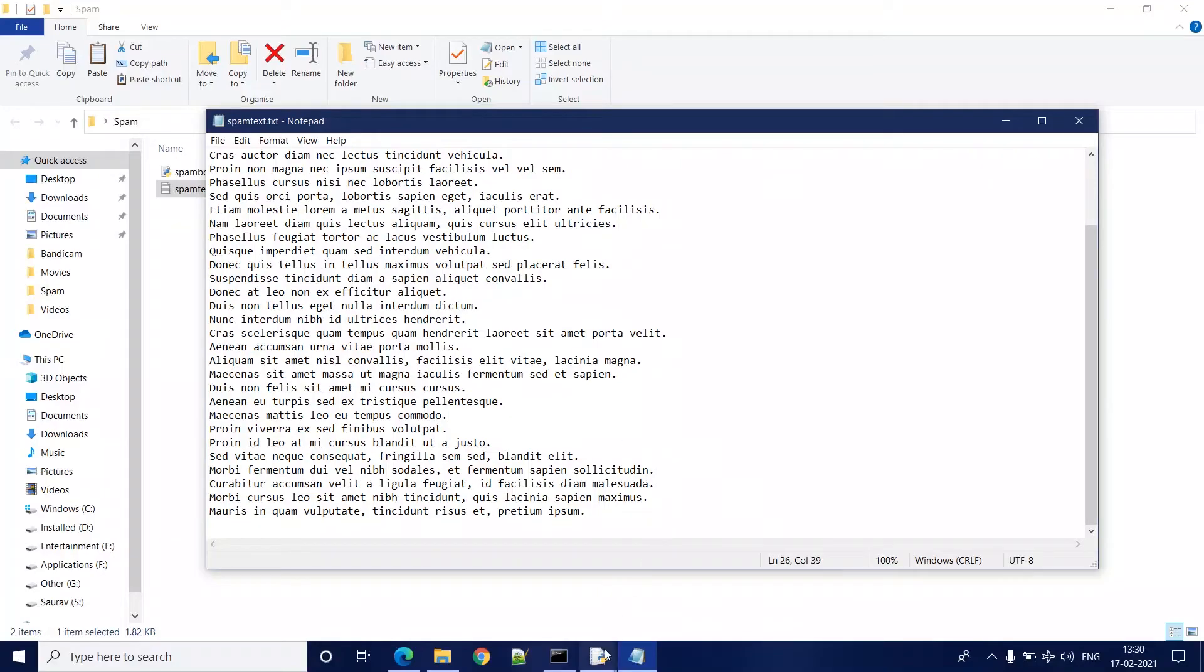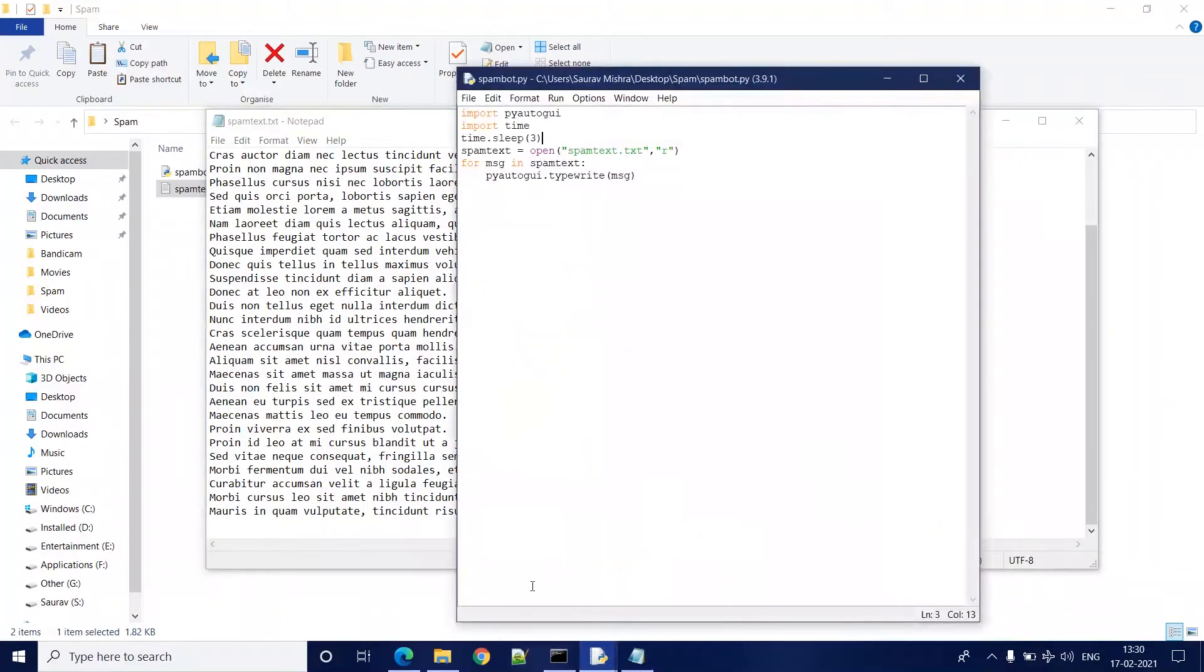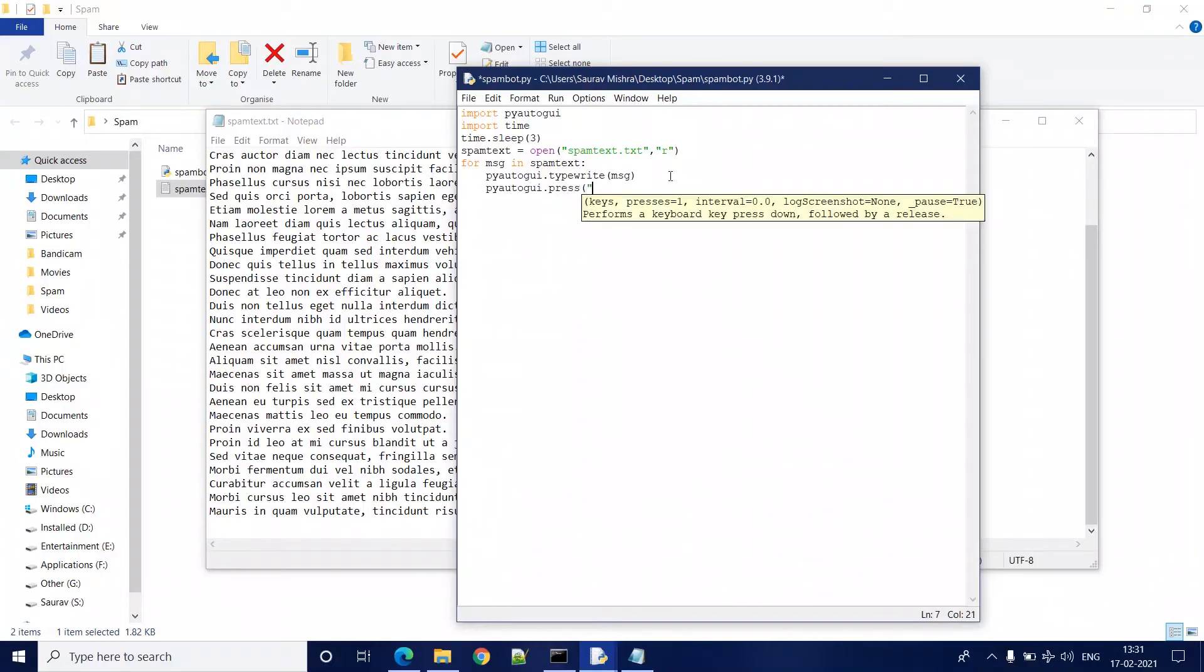But if you want enter functionality separately after the message is typed, you can write pyautogui.press and pass enter as the string. So this will make sure after each message is typed, enter key is also pressed.